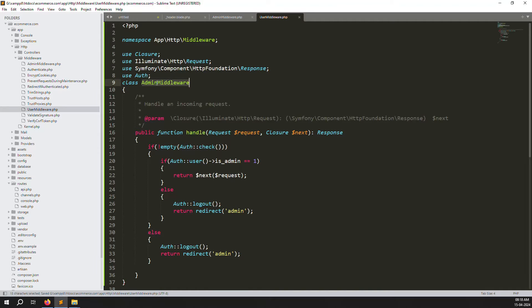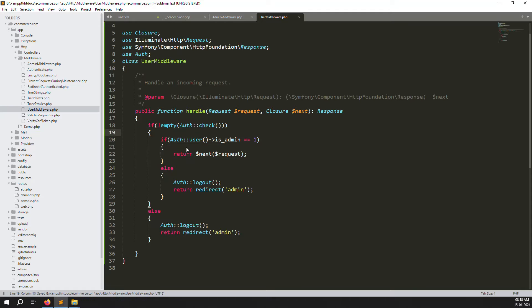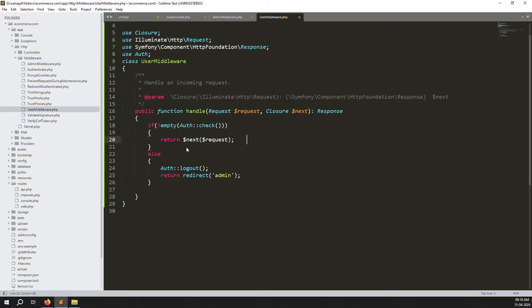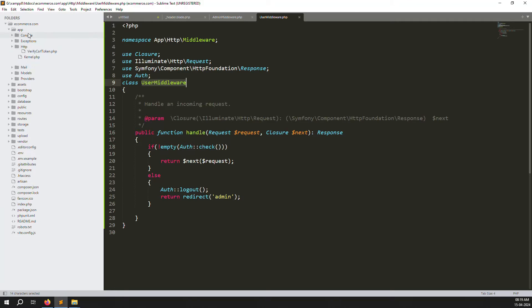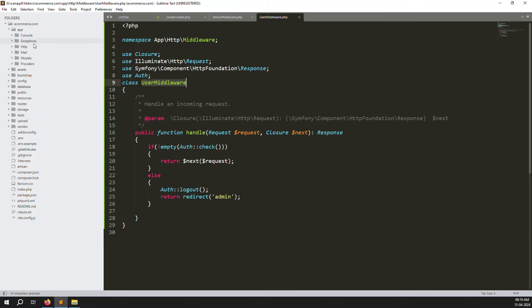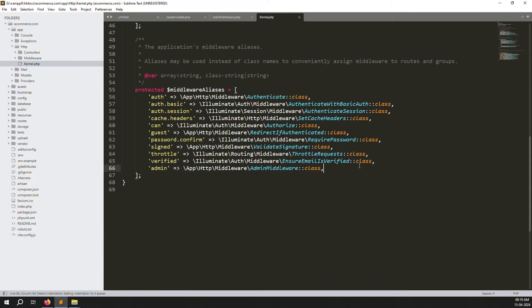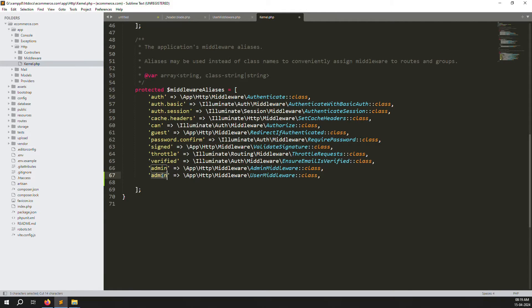Remove the extra space. For this user middleware we don't need to check for admin - any authenticated user, including admin, can access user routes. So I've removed the role condition and just kept the authentication check. Now go to kernel.php. Find the admin alias, copy and paste it, and change the name to 'users' pointing to the user middleware.